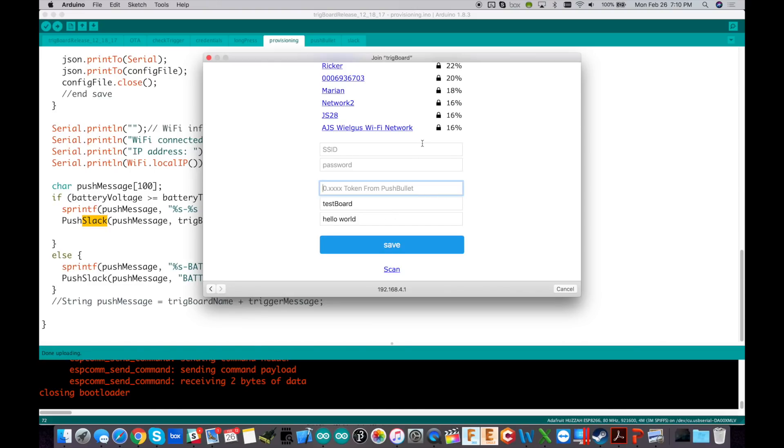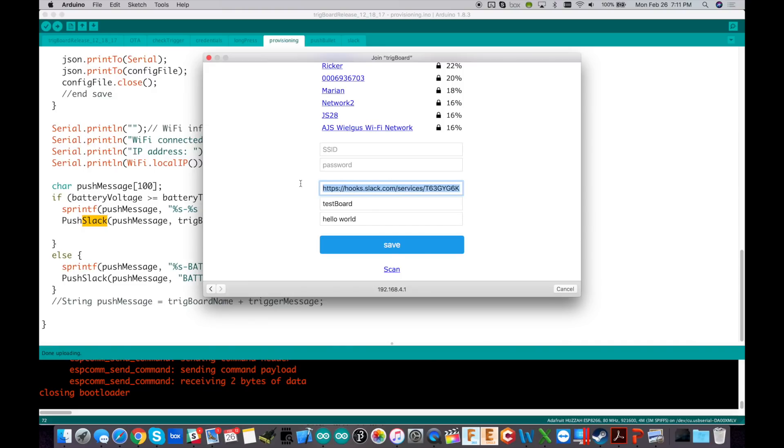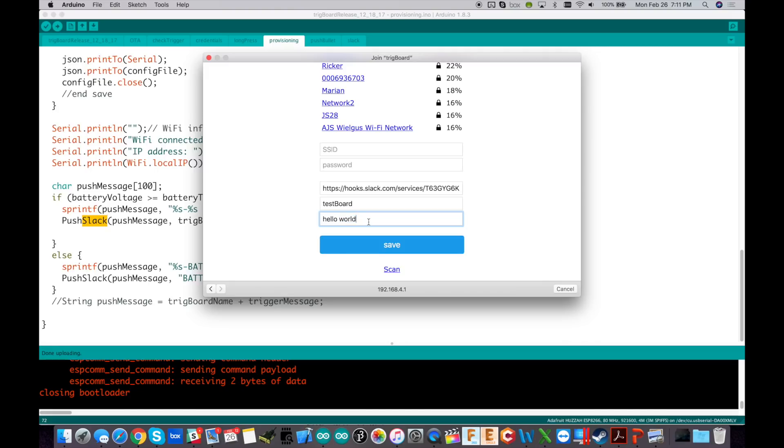Okay, so once you launch the Wi-Fi manager from the trig board, all you have to do, you click the SSID you want it to connect to, type in the password. And then right here, instead of putting in the token you got from push bullet, put in that entire URL from slack. Okay, so throw that whole thing in there, give it a name. We're going to call this the test board and then hello world. That's cool. And then hit save.